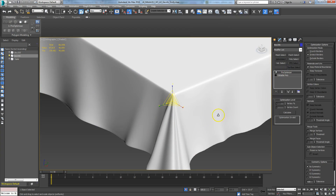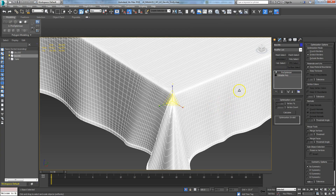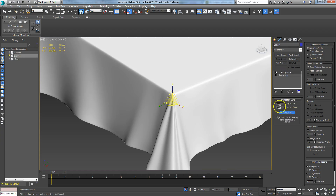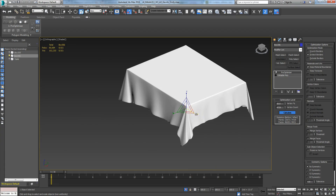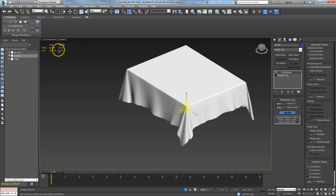Now I can run the Pro Optimizer crunch and you'll see I don't get those tears anymore. I've dropped this from almost 50,000 polys down to about 9,000 polys.